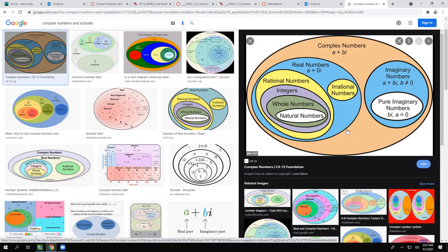I wanted to mention that because some problems say 'find the conjugate of this complex number' and then you see something like the square root of two. People think that's real, not complex — but it is complex. Real numbers are just a small subgroup of complex numbers.